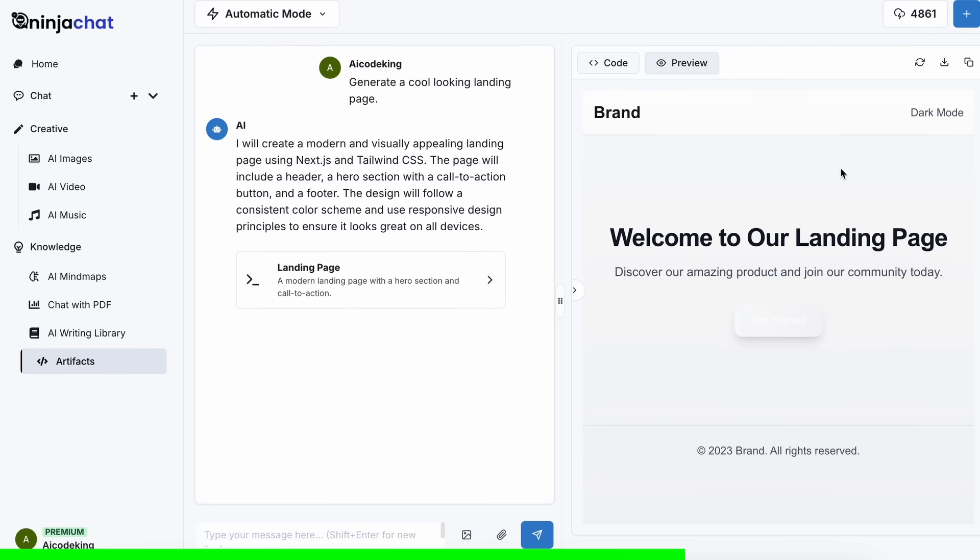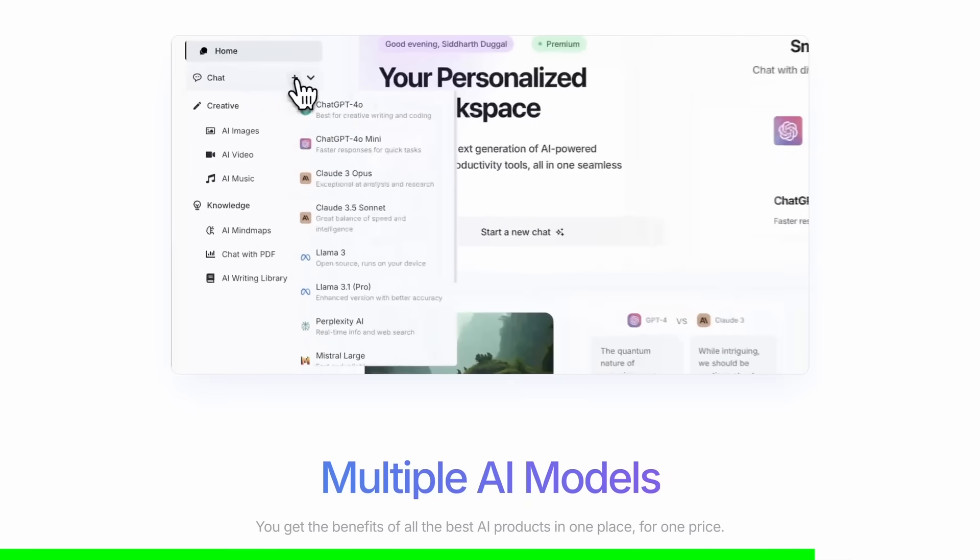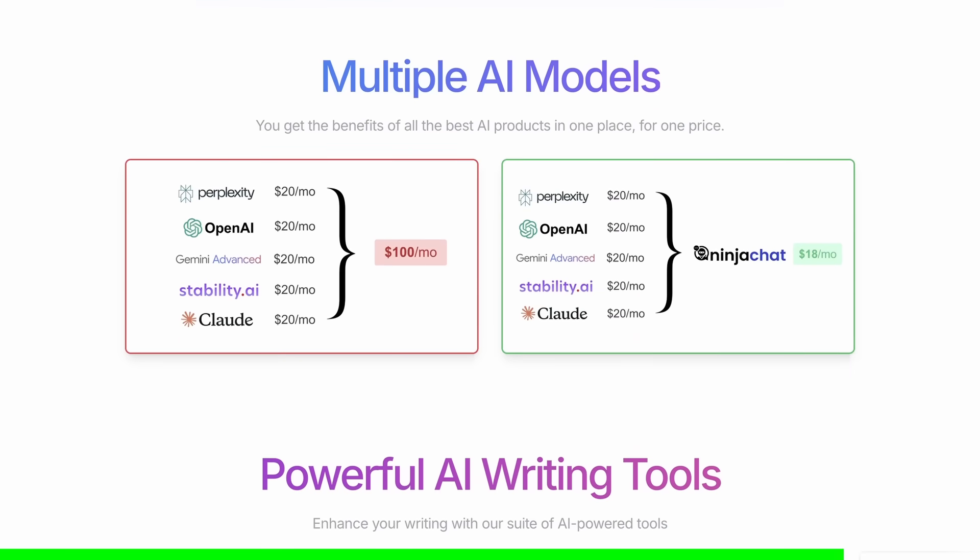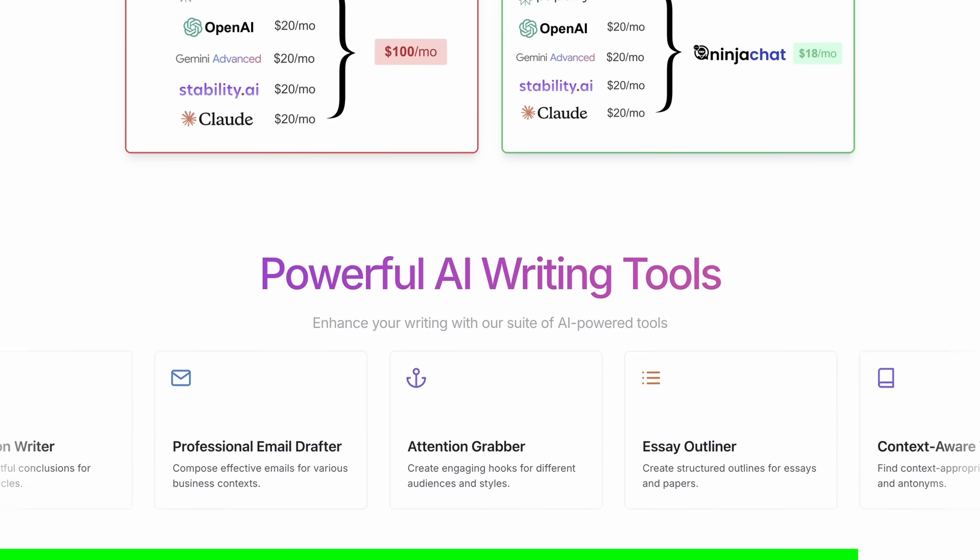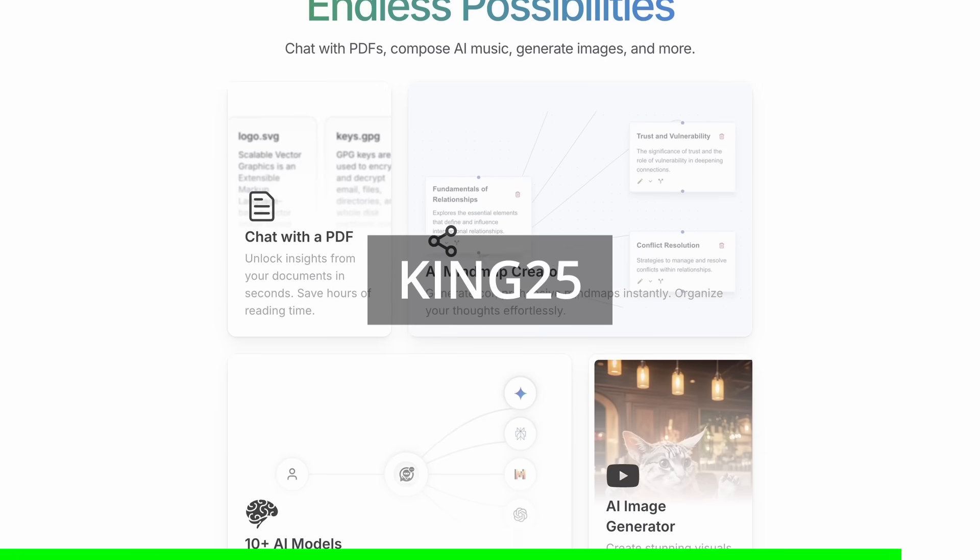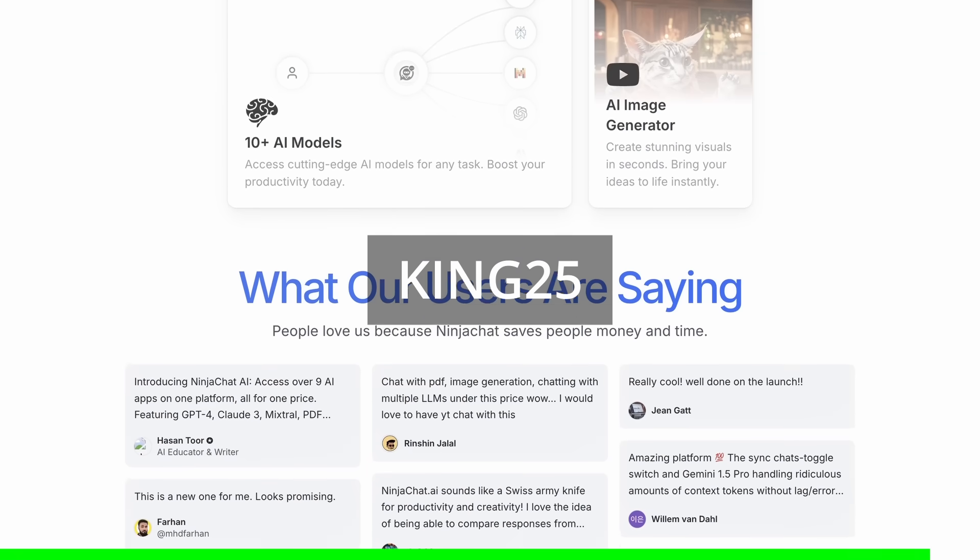It can even run Python code and create charts. You can check them out through the link in the description and make sure to use my coupon code KING25 to get an additional 25% off these already great deals.